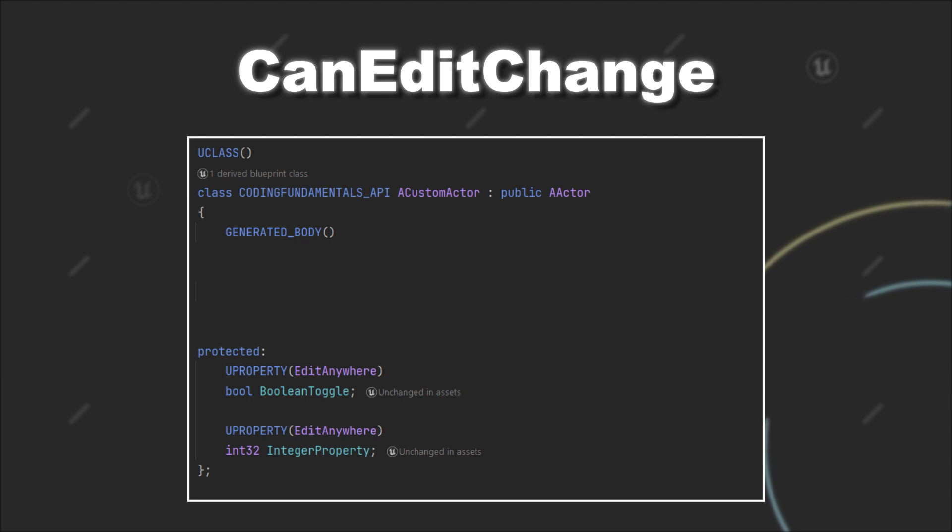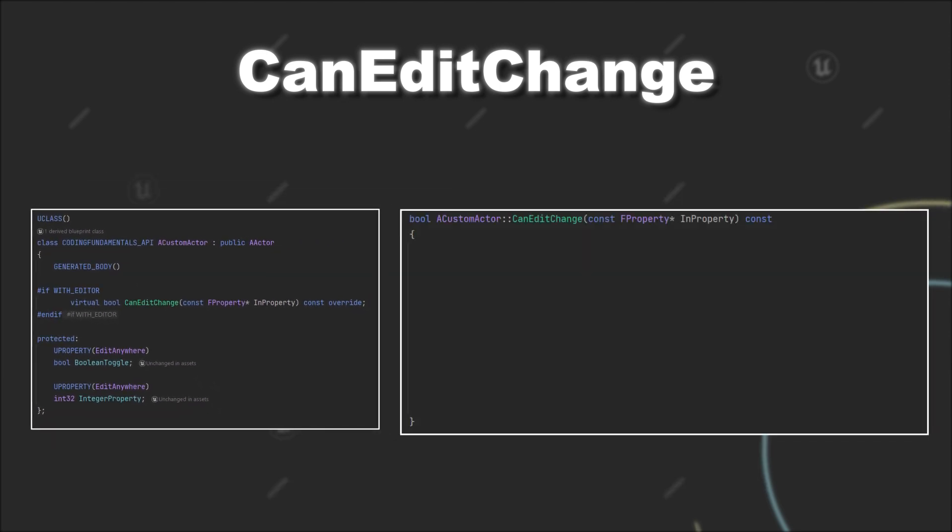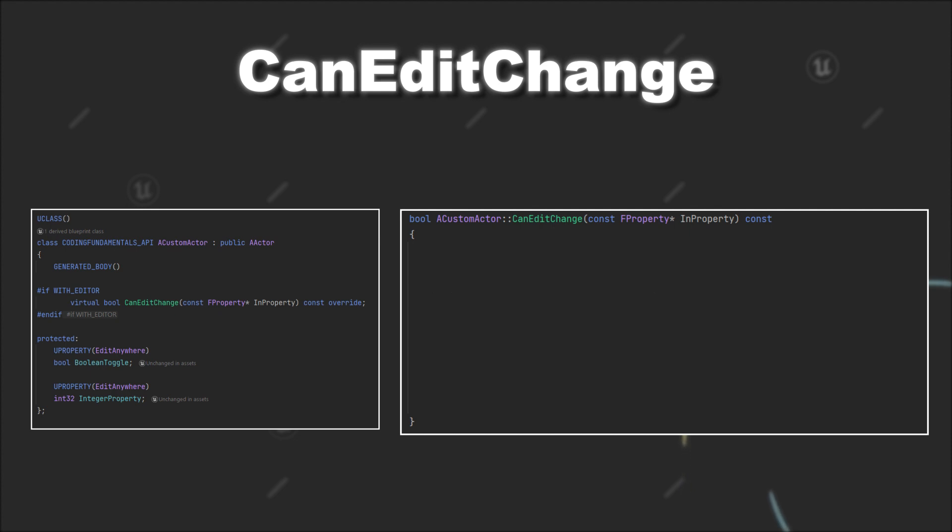Let's overwrite the CanEditChange method for this. The CanEditChange method gets called for each u property of your class, which gets passed in as an argument to the method. Therefore, the first step is to determine which property was passed into your method. For that, we can use the GetFName method of the property variable.